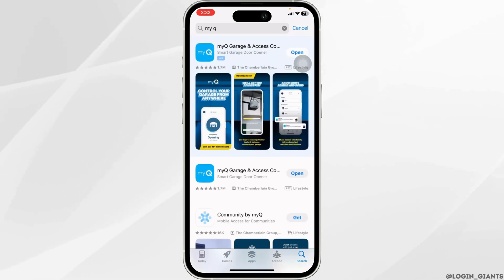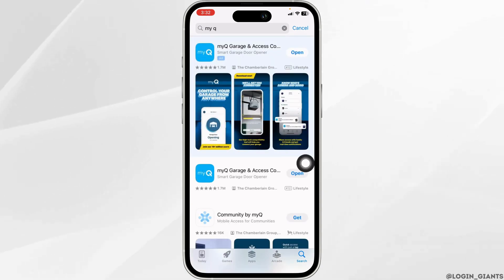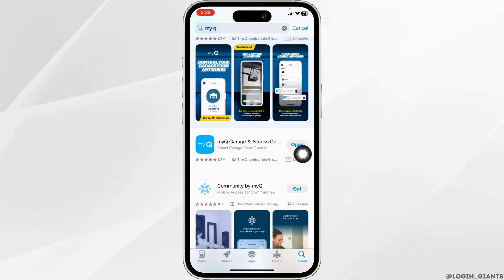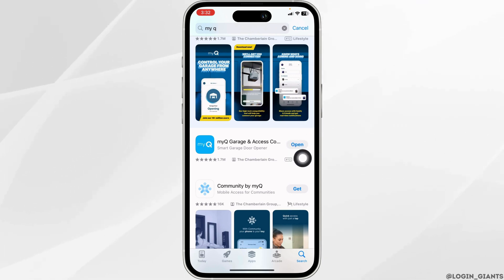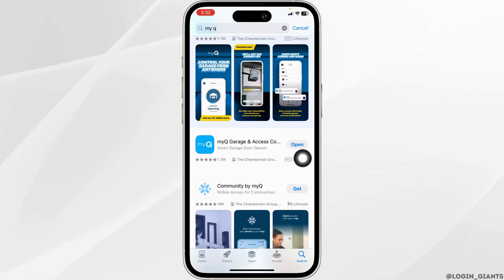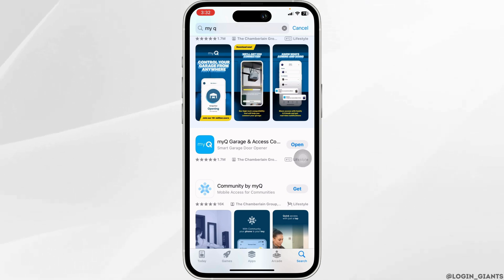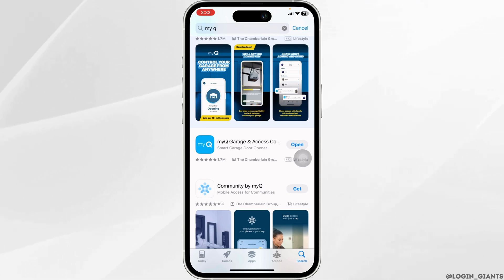After the app appears, at the right corner of the app, you'll find the option of Open or Update. If you find the option of Update, just click on it and update the app to its latest version. Once the update process is complete, launch the app and check whether your problem has been solved or not.